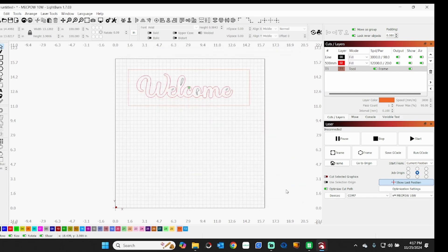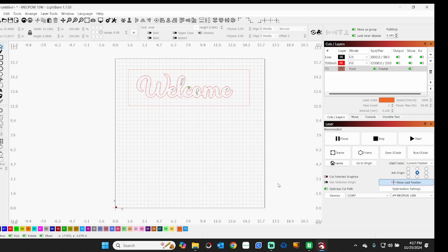So I hope that kind of answers the question on the difference between current position. And I'm not going to get into user origin - I just don't use that one - and absolute coordinates. Again, absolute coordinates I'd be working like this.